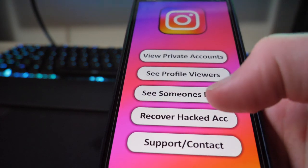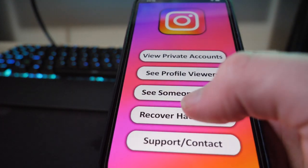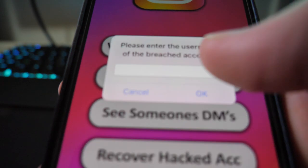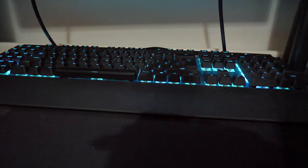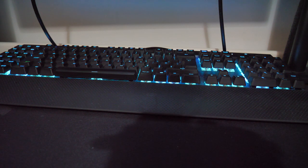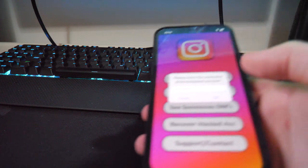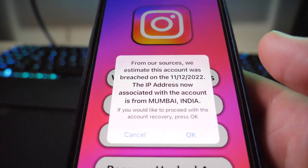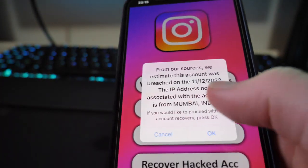If I just click 'recover hacked account,' it's going to ask me for the username of the breached account. I'll enter my old username and click okay, and it's going to get the details.